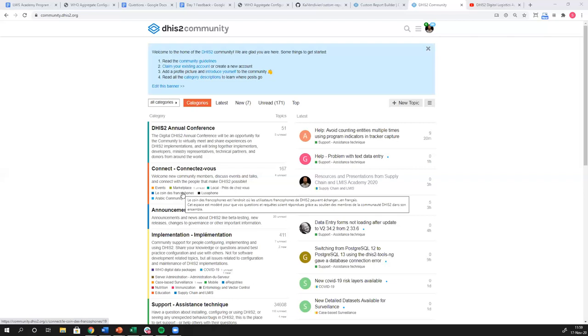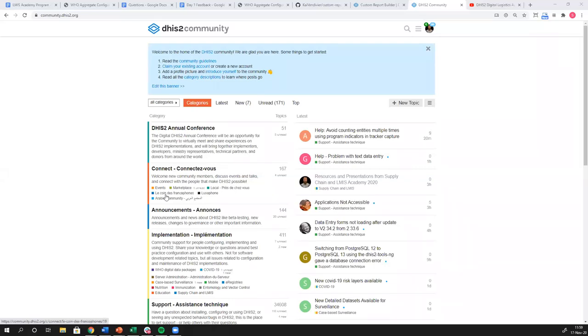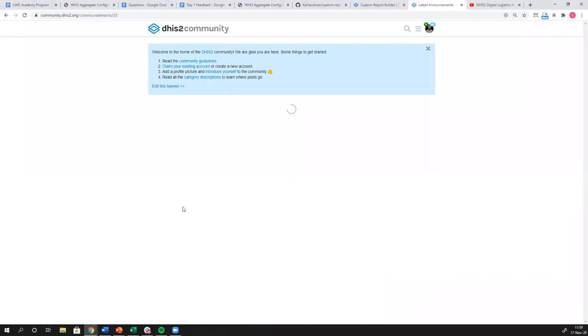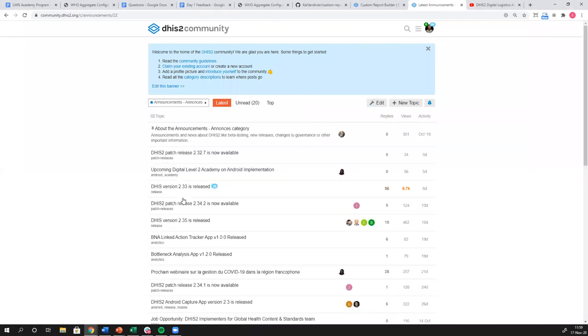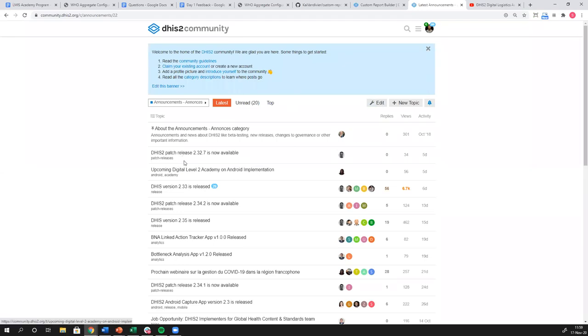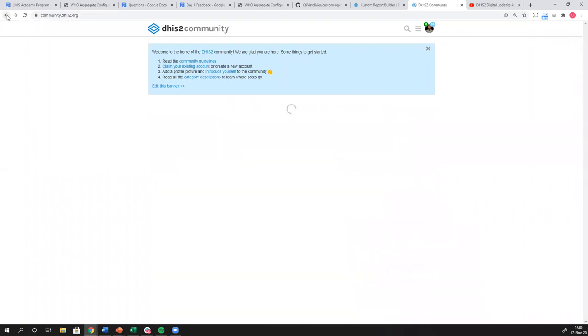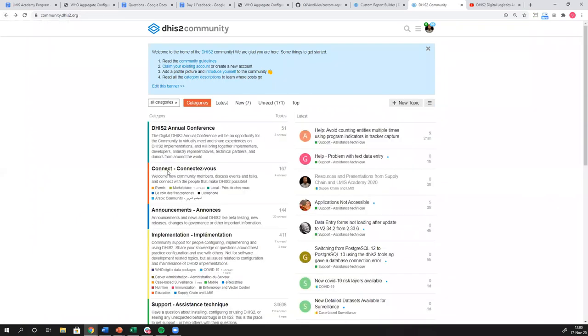We also have an announcements category. Announcements is mainly for us at the University of Oslo as well as our close partners to make big announcements, maybe about a new release or a patch. You can see most of it's about when we're announcing our releases of the actual software of the platform. So you can follow this and stay up to date on the latest and greatest of DHIS2 functionality and releases.